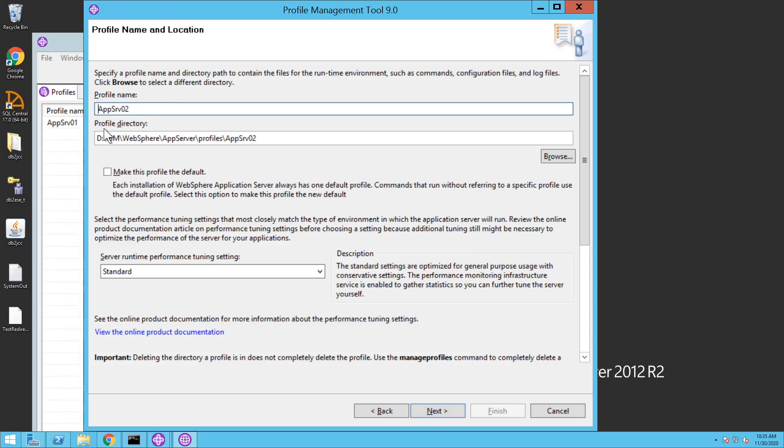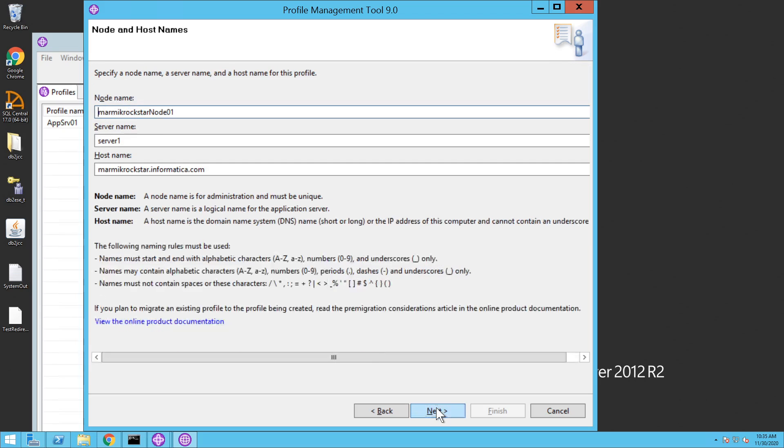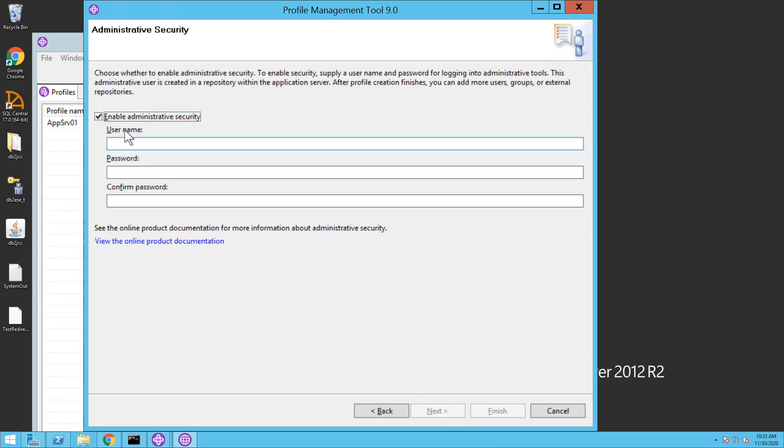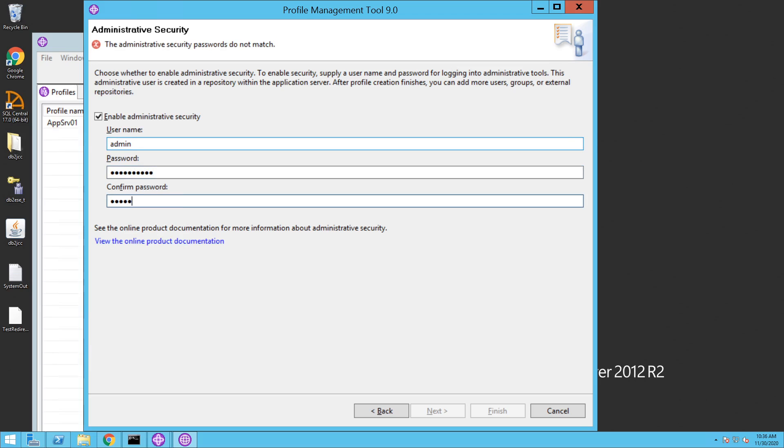Choose the profile name and the directory where you want to create the profile and click on next. Give the node name, server name, and the host name and click on next. Choose enable administrative security and provide username and password.